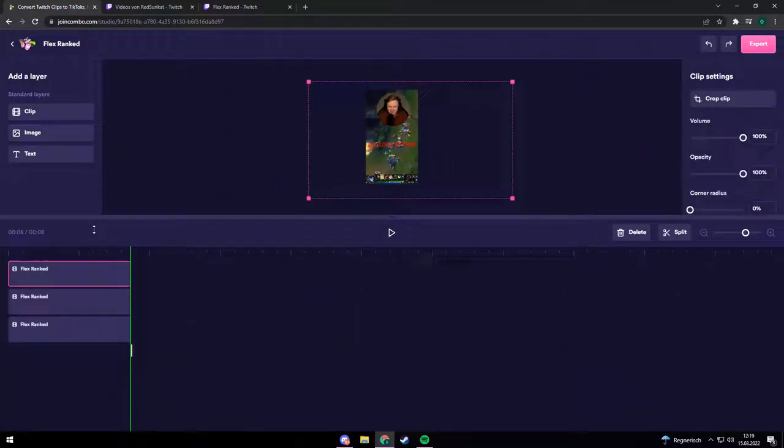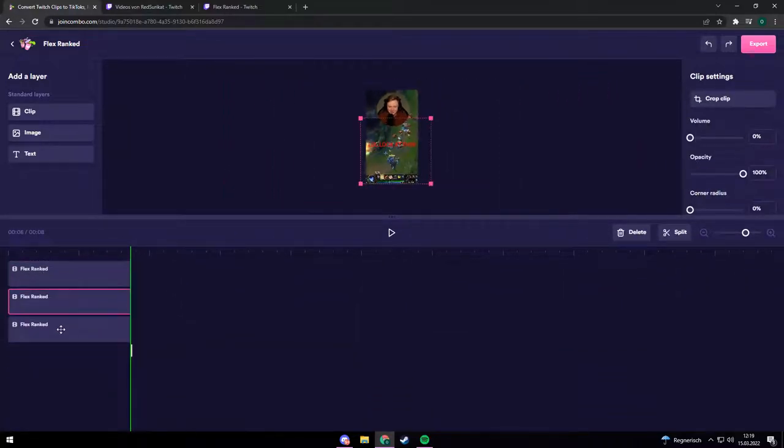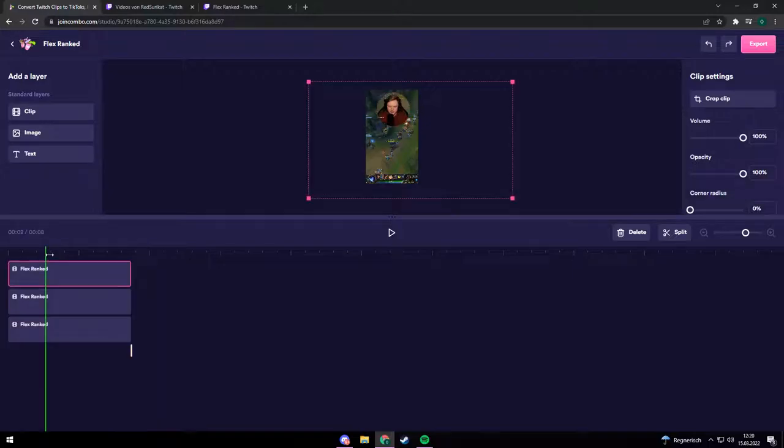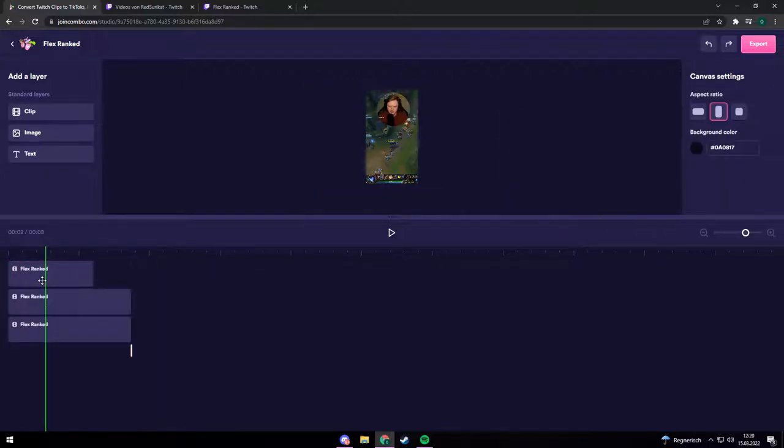You can cut out parts from the start of your clip, the end of your clip, or even in the middle of your clip, and position everything as you like.